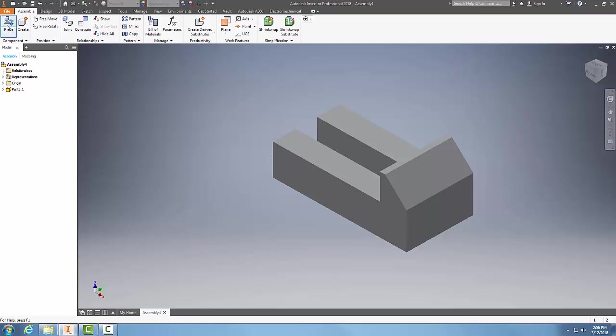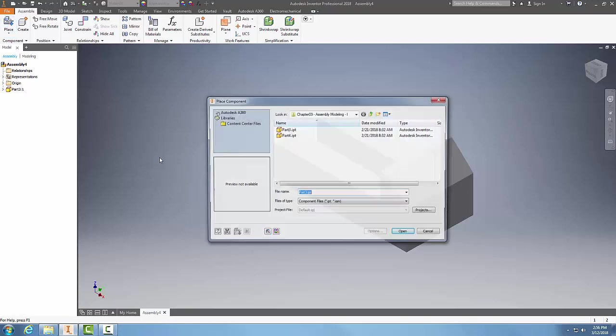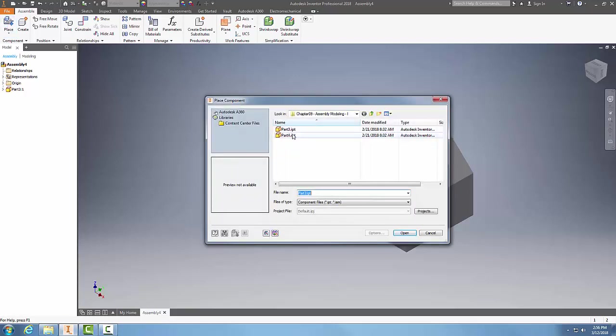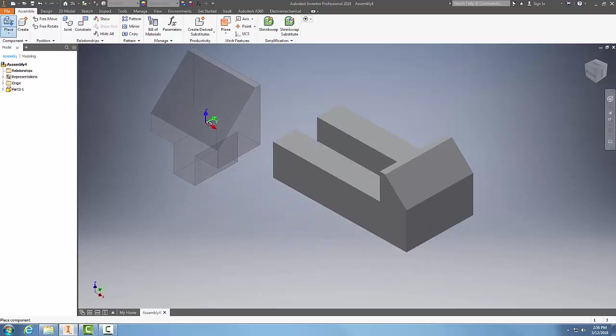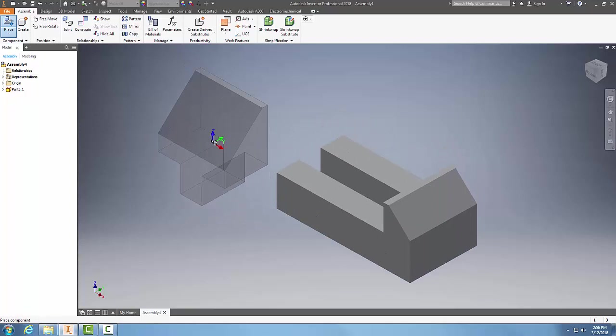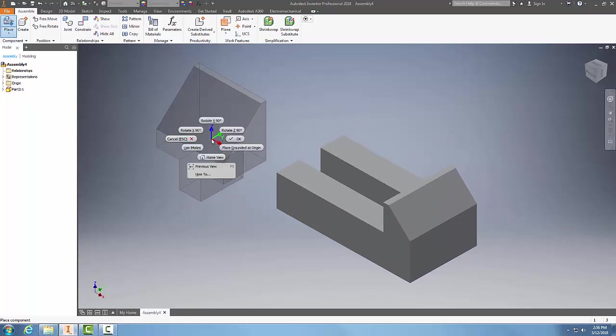So I go up to Place and I'll choose Part Number 4 and say Open. Now in this particular case, I want to rotate this, so I'm going to right-click to get my marking menu and say Rotate it 90 degrees.